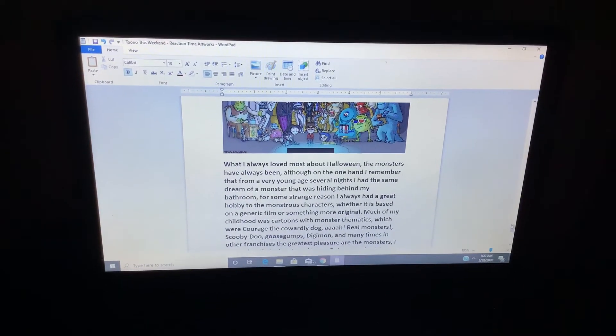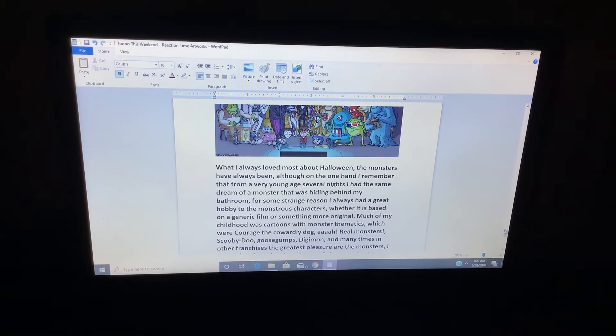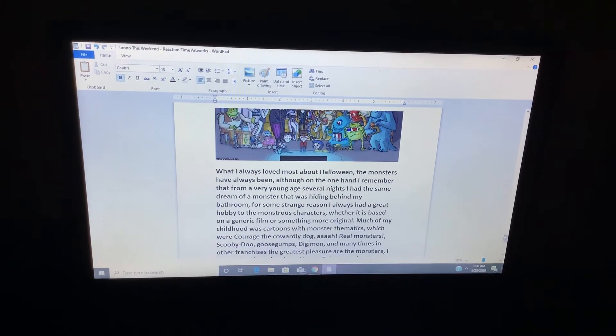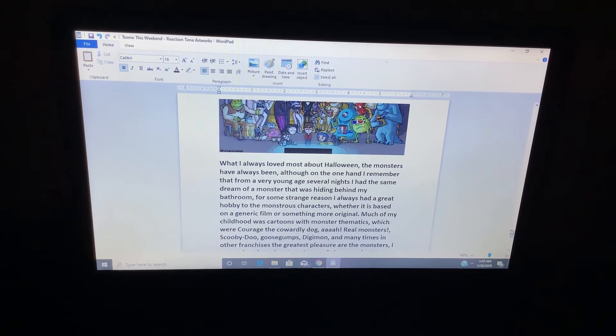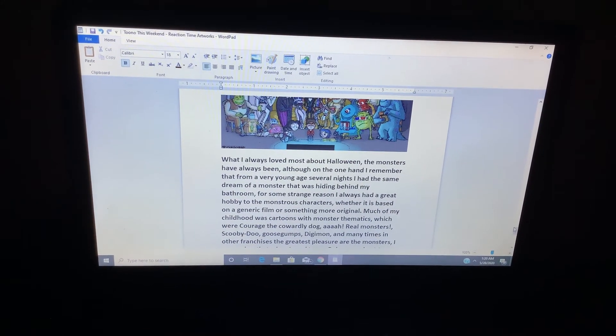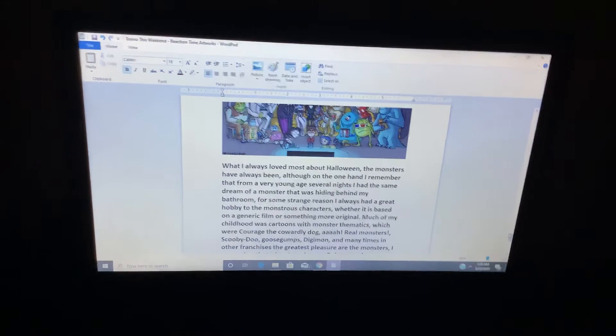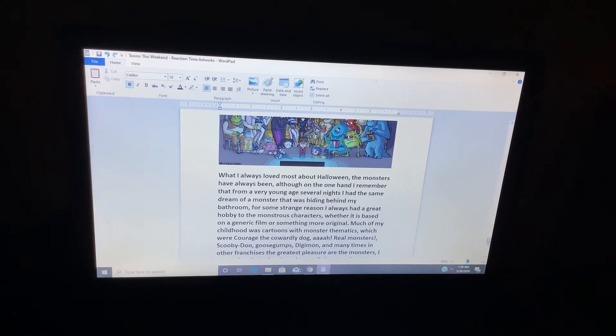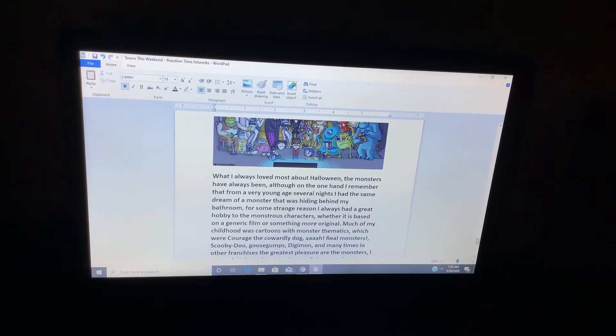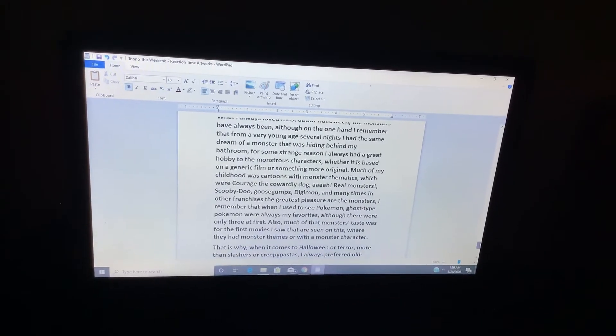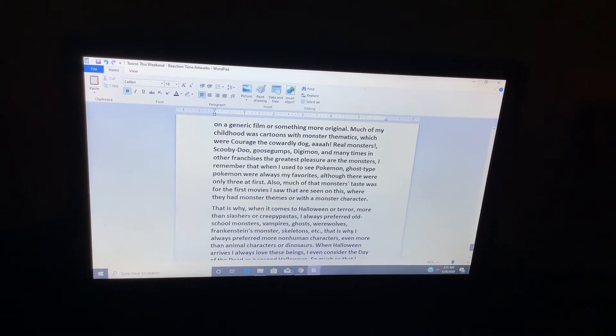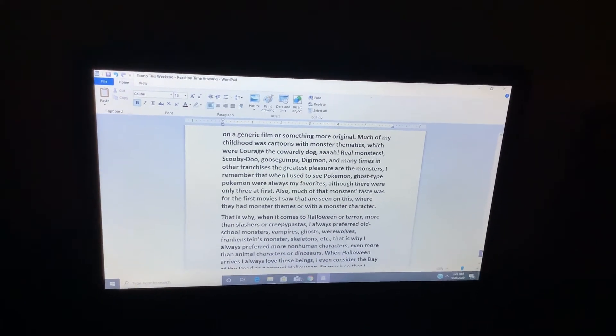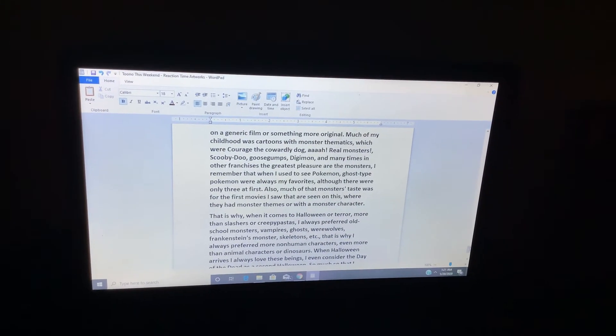Whether it's based on a generic film or something more original. Much of my childhood was cartoons with monster themes, which were Courage the Cowardly Dog, Ah, real monsters! Scooby-Doo, Goosebumps, Digimon, and many times in other franchises, the greatest pleasure are the monsters.